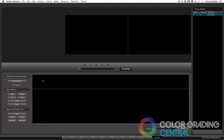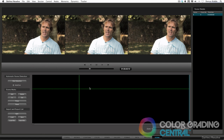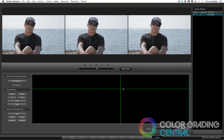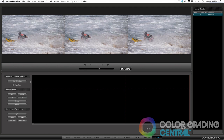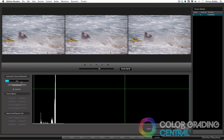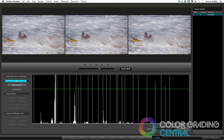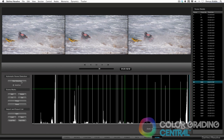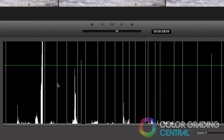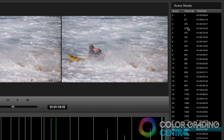The way the Scene Cut Detector works is it goes through the edit and where there are changes in Luma or any other number of variables, Resolve detects this as a cut. So let's give this thing a go. I'll click the Start Detection button, give it a few seconds to finish, and voila! It detects the probable cuts in the edit that we can see here in the graph as represented by the white vertical lines, as well as over here in the Scene Details column.